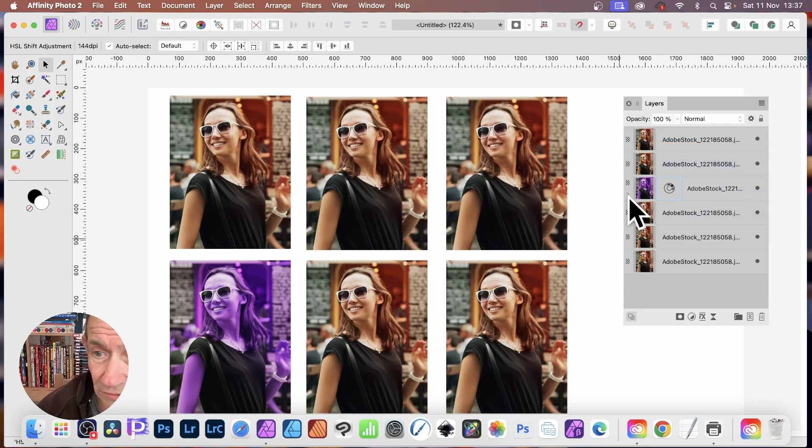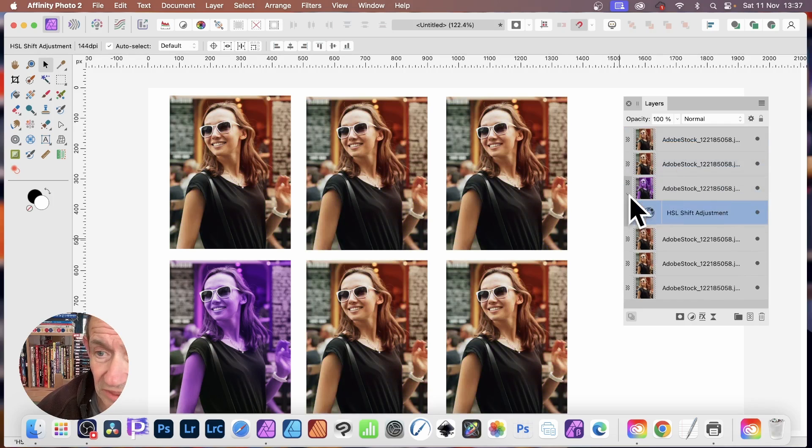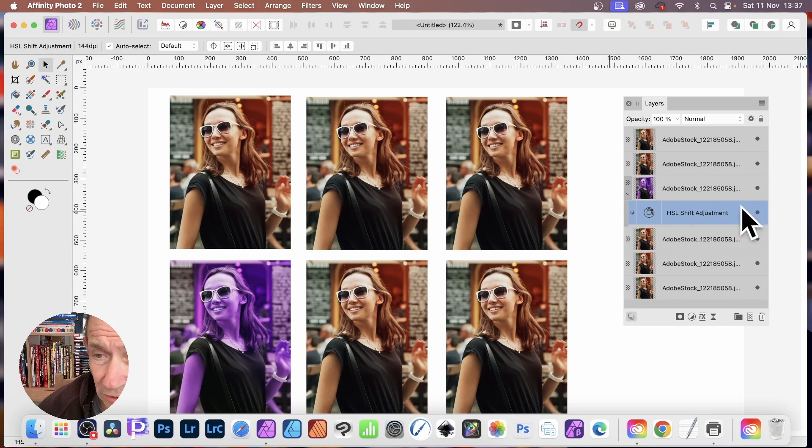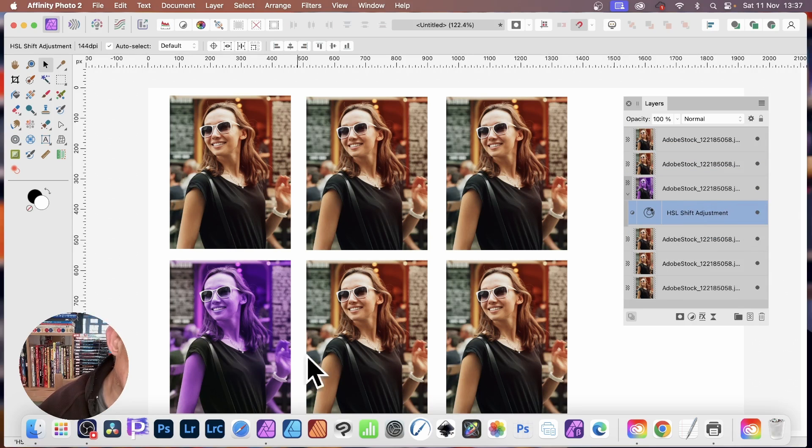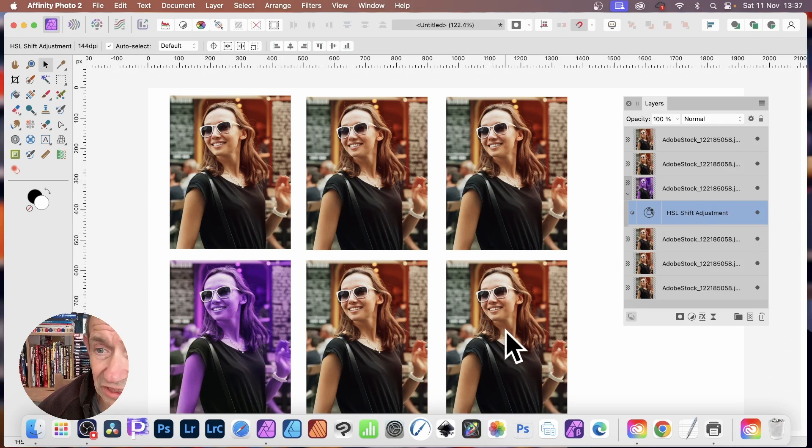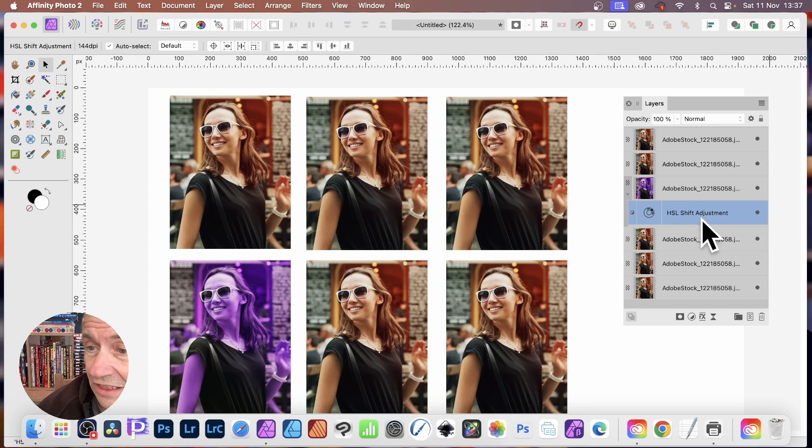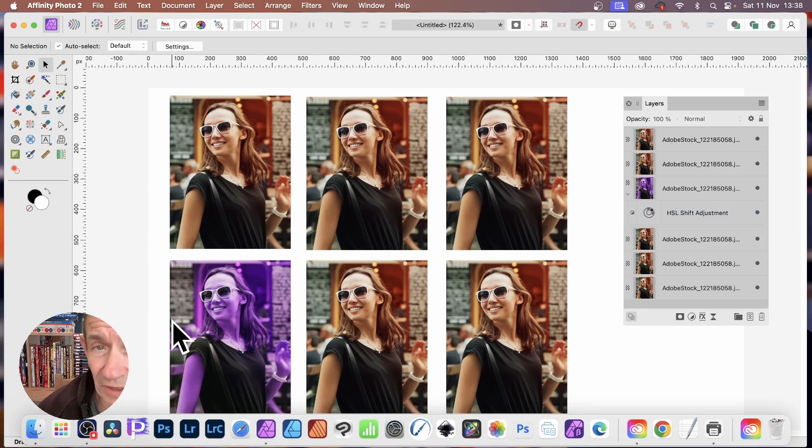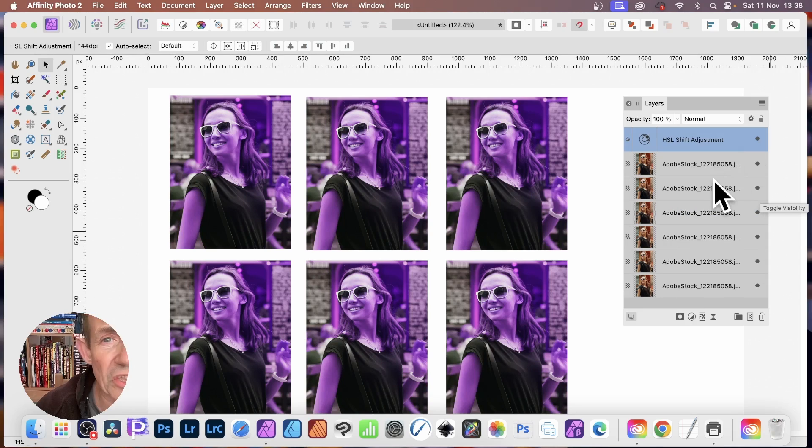And now if I expand now, you can see the HSL shift adjustment is just applied to this layer. All the other layers are untouched. So any change to this effect will just change and affect this one.